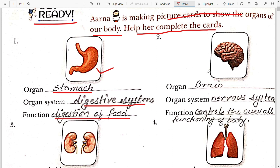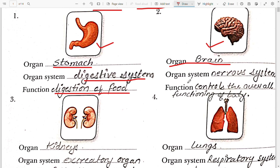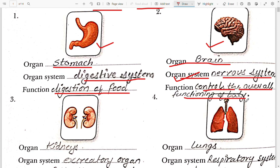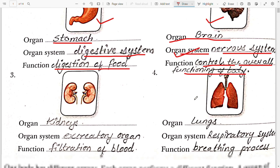The second picture which Aparna is having is of the brain. So this organ is brain. The organ system is the nervous system, and the function of this organ and organ system is to control and coordinate the overall functioning of the body.